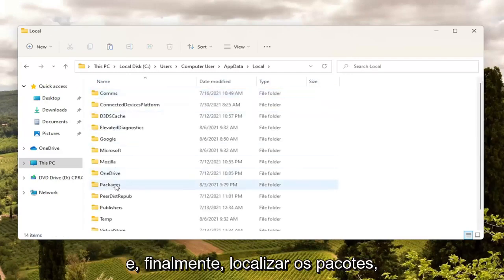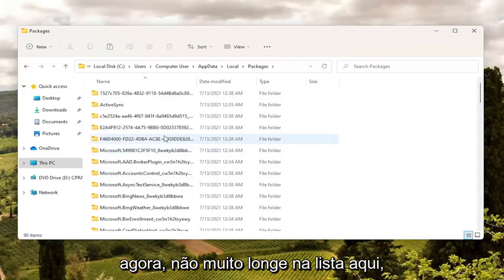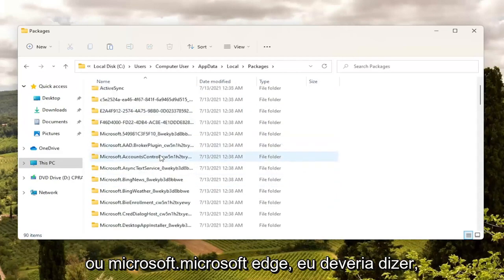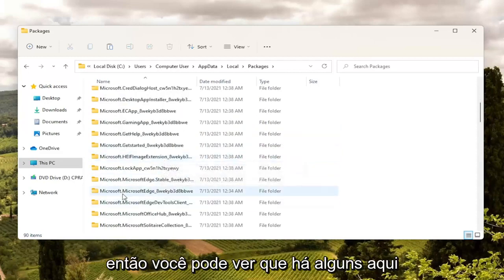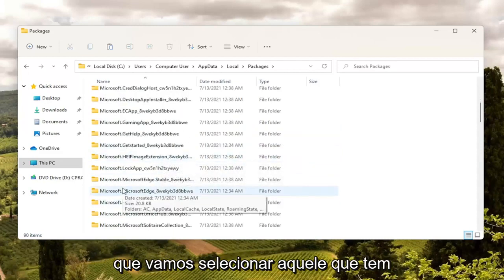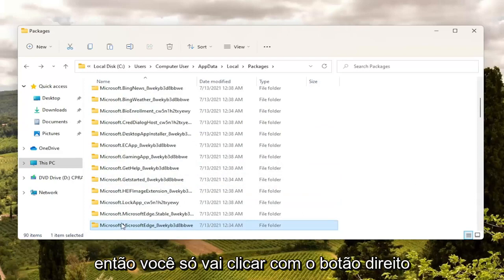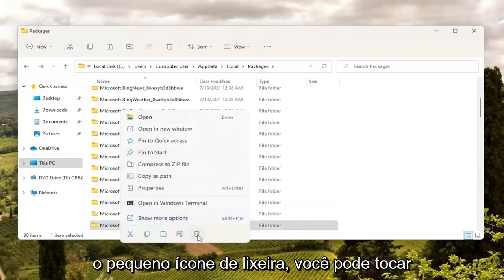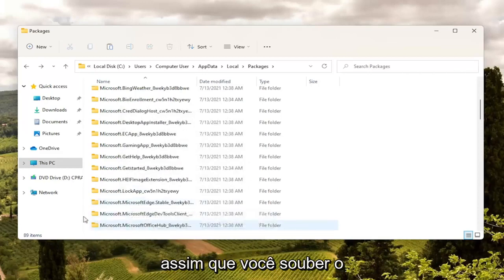Then locate the Packages folder and double click on it. Not too far down the list there should be something that says Microsoft Edge. You can see there are a couple here — we're going to select the one that starts with 8WEKY. Just right click on that folder and select Delete, the little trash can icon. You can also tap Delete on your keyboard — either option works.